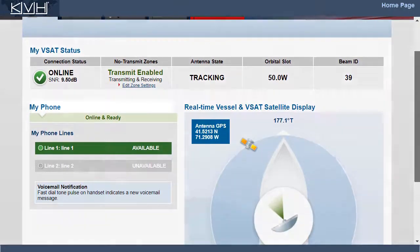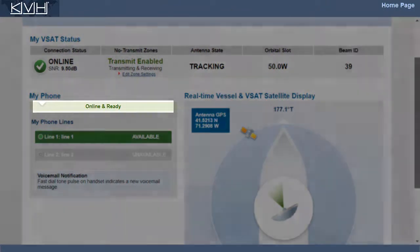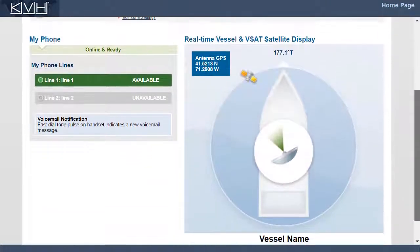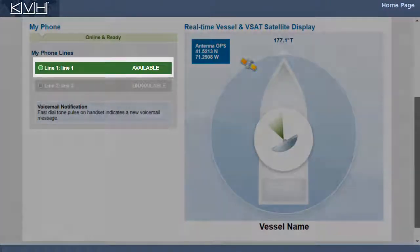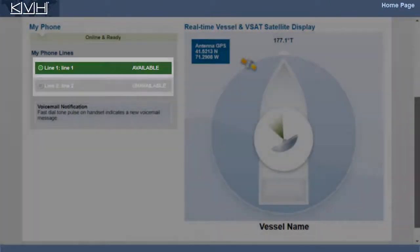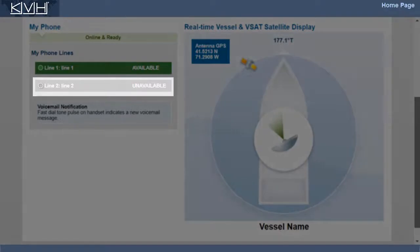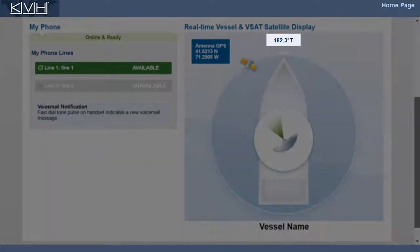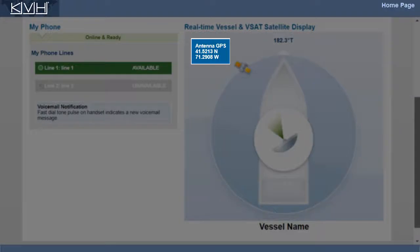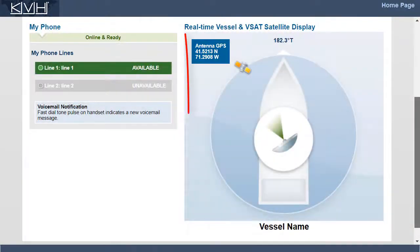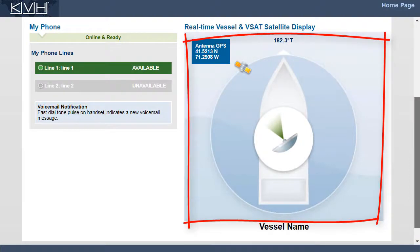You can also see that the voice service is ready for use. Line 1 is available to place a phone call, while Line 2 is disabled. The home page also shows your true heading, reported by your NMEA device, your latitude and longitude reported by the antenna's built-in GPS, and the antenna's pointing direction relative to the bow.